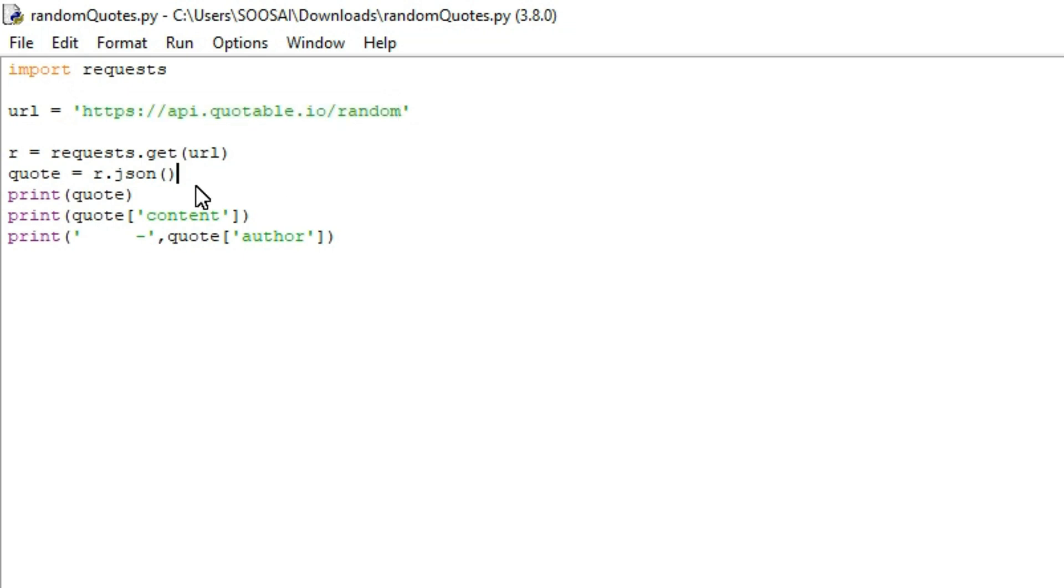Let's move to the program. Here, from the requests library, I'm using the .get function. With this function, we're going to send a GET request to a particular website.